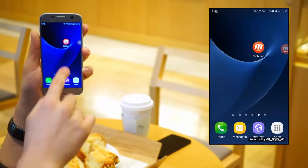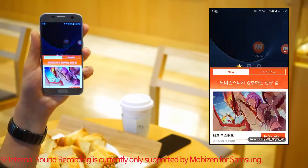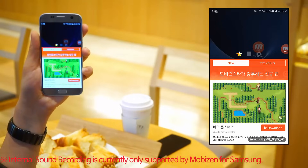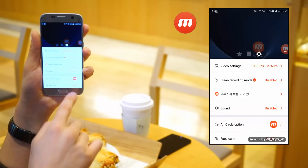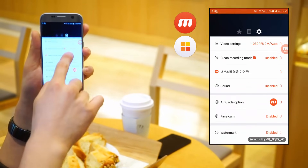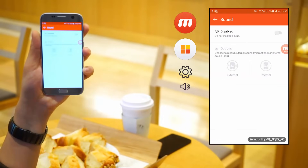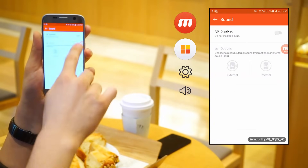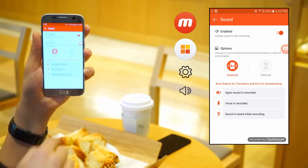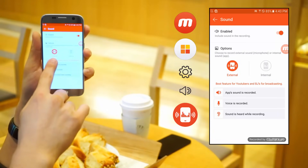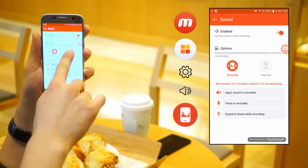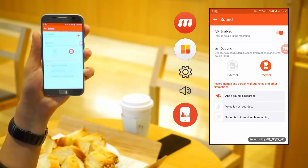Use the internal sound recording feature that is only offered by Mobizen. Select the sound menu by going to settings. Click enable sound recording and change the option to internal sound. Now you are ready to record internal sound clearly.